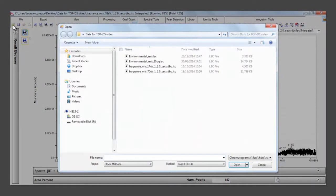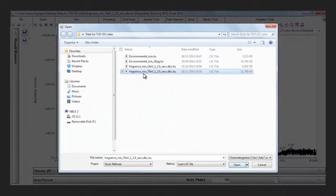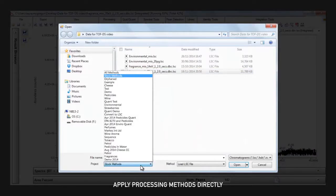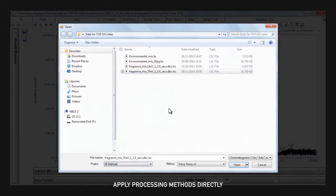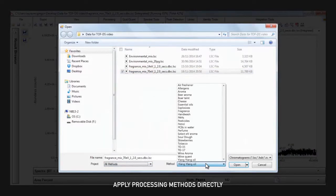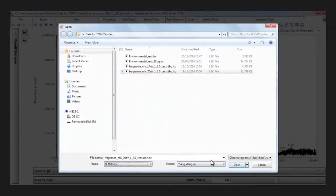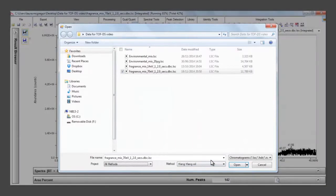Clicking open allows us to choose any data processing method and apply it to a file straight away. This saves time because you don't have to build a new batch processing sequence for just one or two files. You can apply a method directly from this browser.